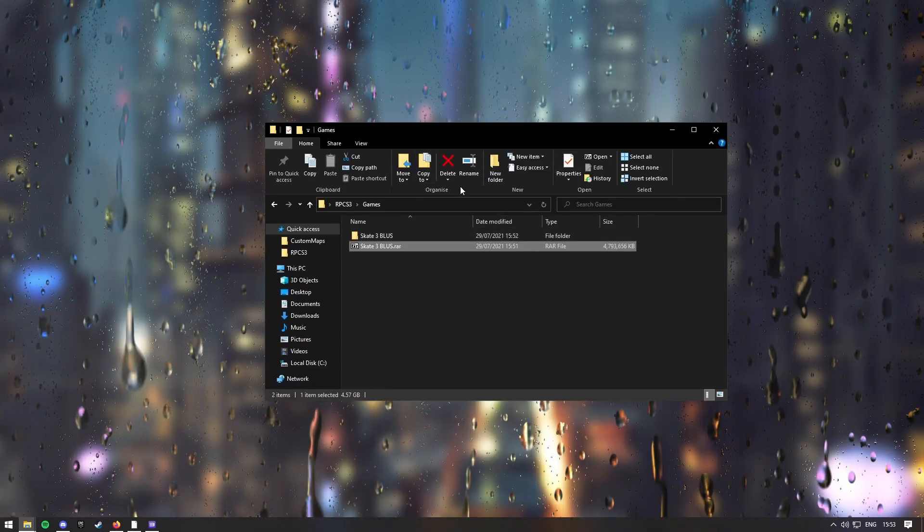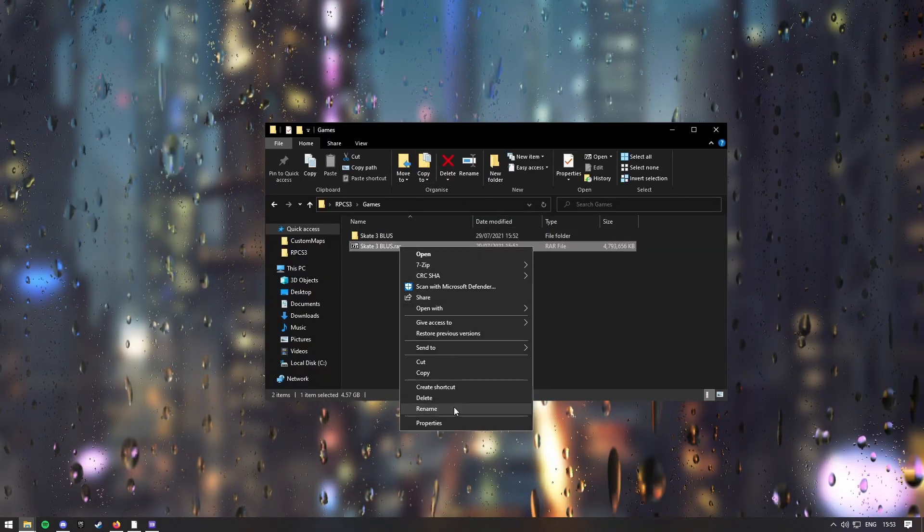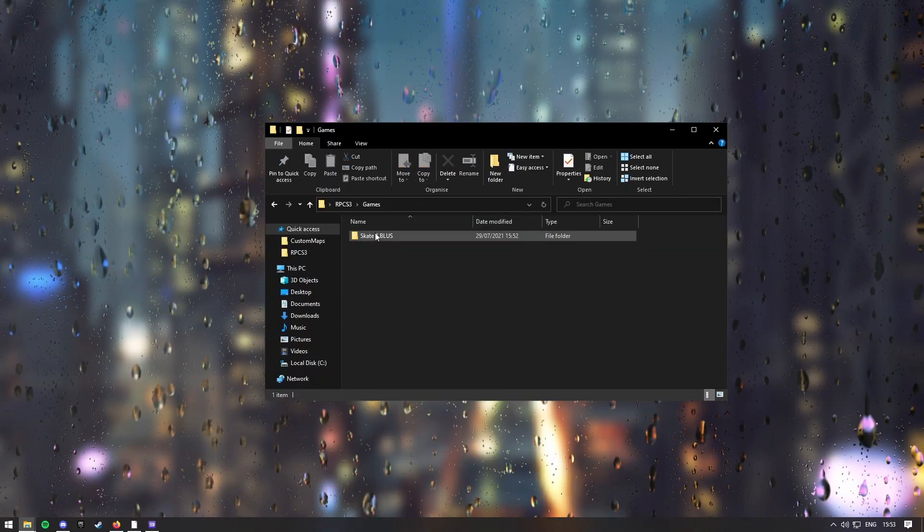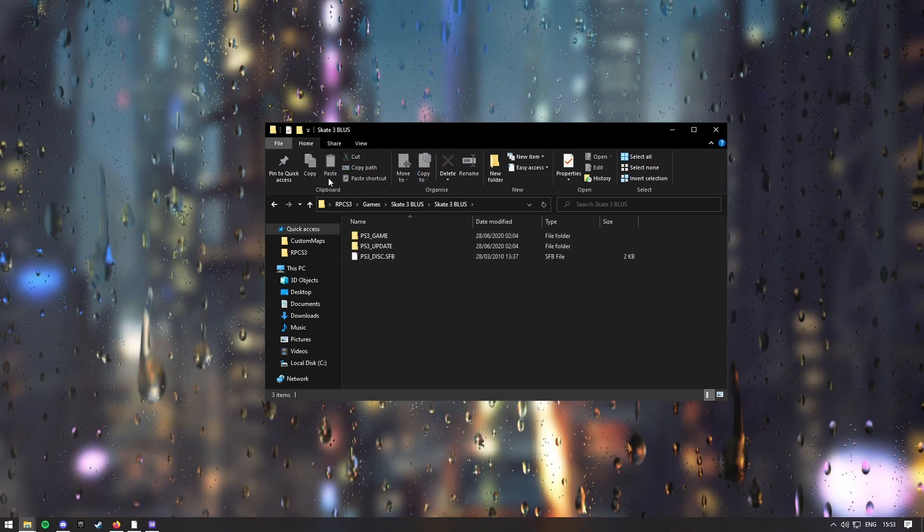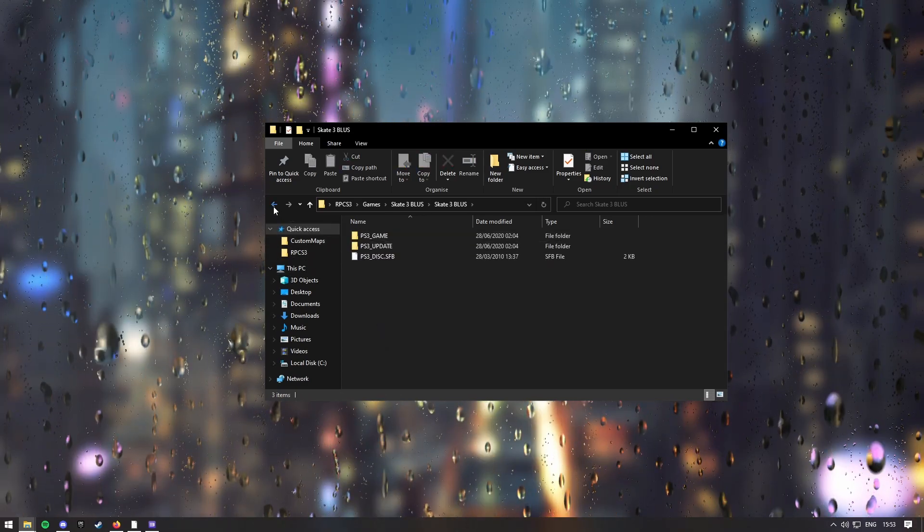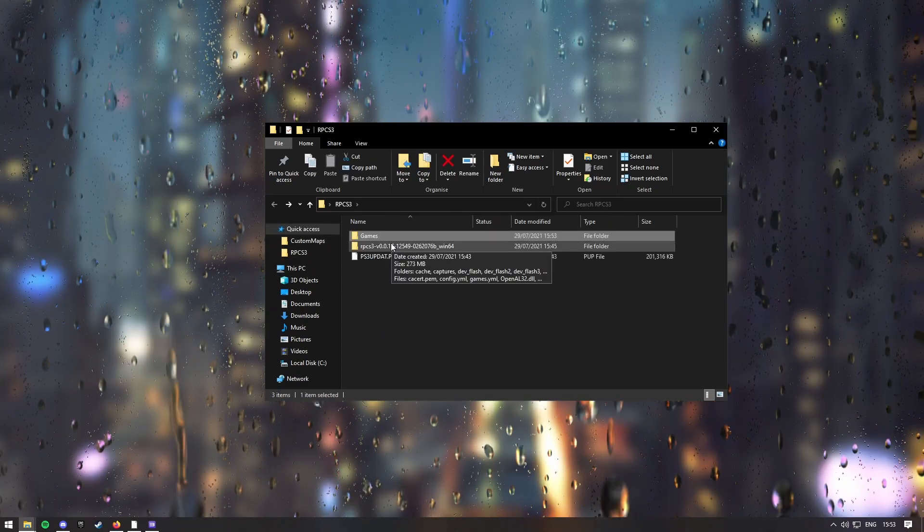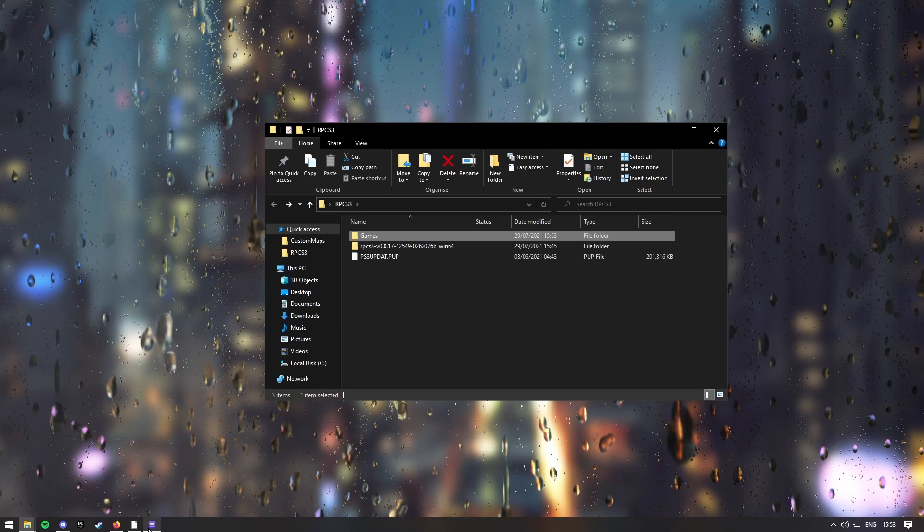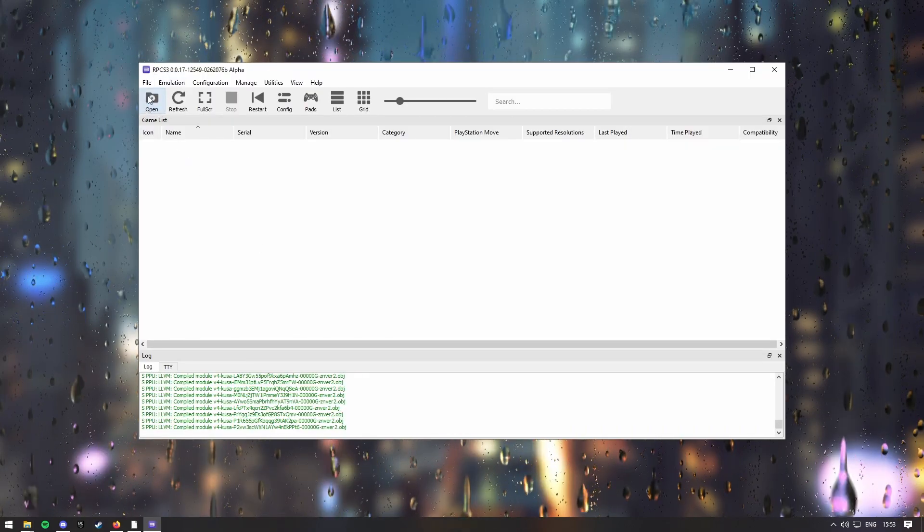Right, so the file should be extracted, so you can just remove this one, and then here is the game here, so you can now go back into RPCS3.